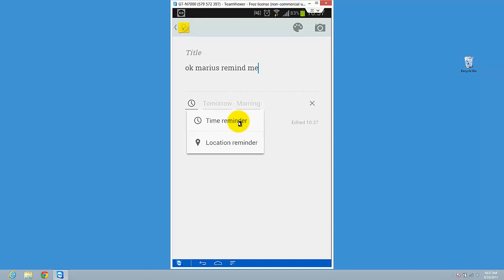Half an hour, or tomorrow morning, or just 5 p.m., or 30 June. Or you can take a location reminder, so you want to have a reminder...